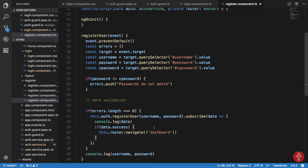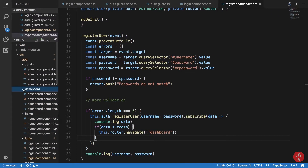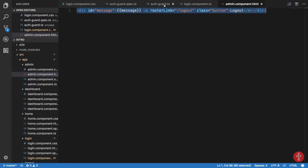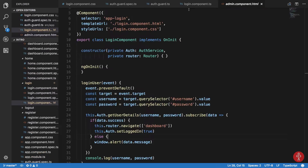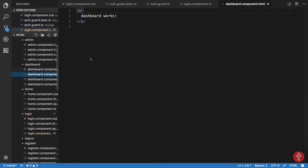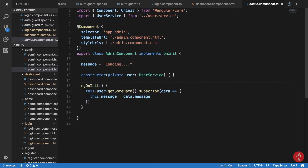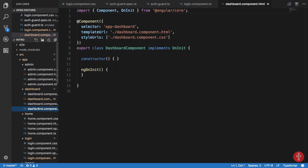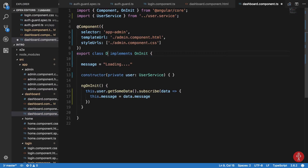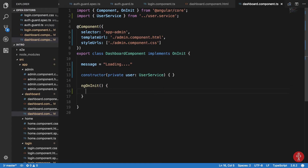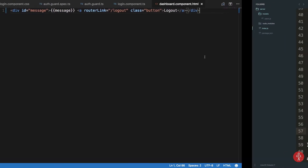This should work. Now if we look at the dashboard component, we can just copy the admin file and paste it inside dashboard, changing it to dashboard component. We can get rid of the session-related code for now since we are not using sessions.